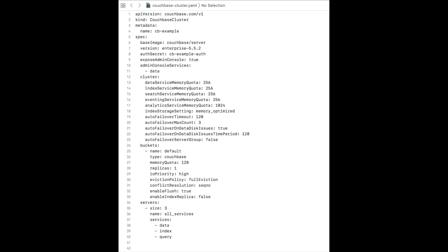In this example, we create a three-node cluster with the data, index, and query service, one bucket named default, and we're running Couchbase Enterprise 5.5.2. Push this configuration to your Kubernetes cluster, and the operator will automatically start creating a new Couchbase cluster based on the specification that we just defined.